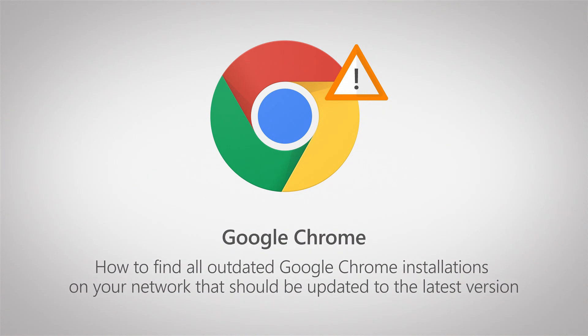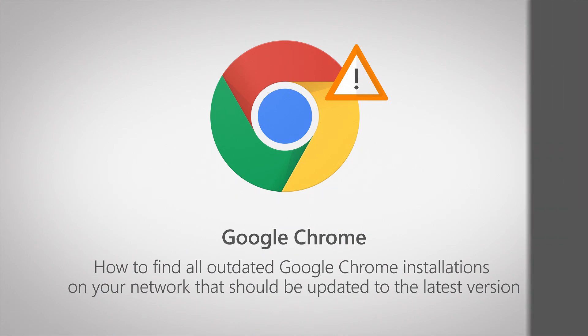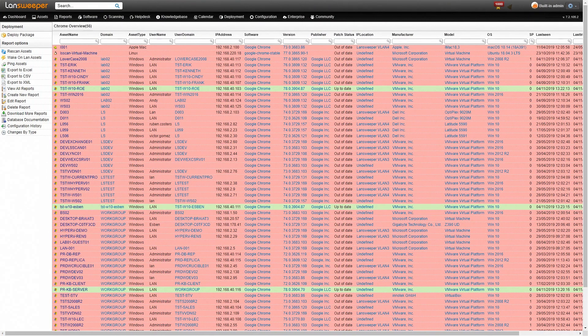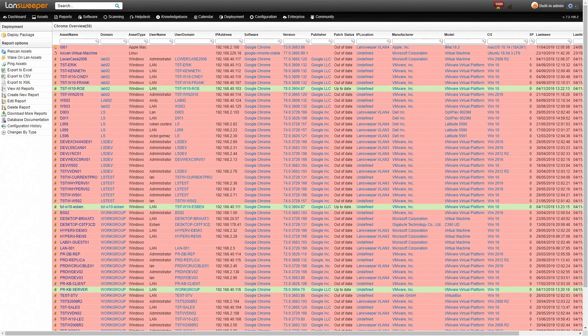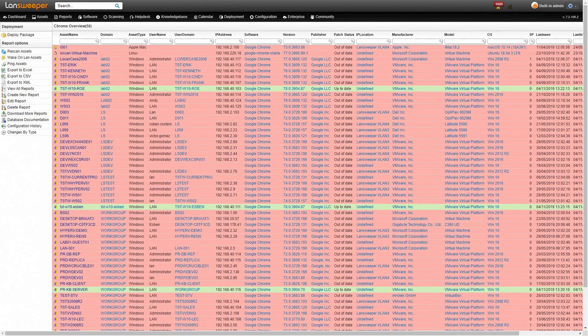Luckily with Lansweeper you can easily find which machines in your network have outdated Chrome installations and still need to be patched. So here we are within Lansweeper in our Chrome report. As you can see we have a list of all our machines within our network as well as which Google Chrome version they have installed.